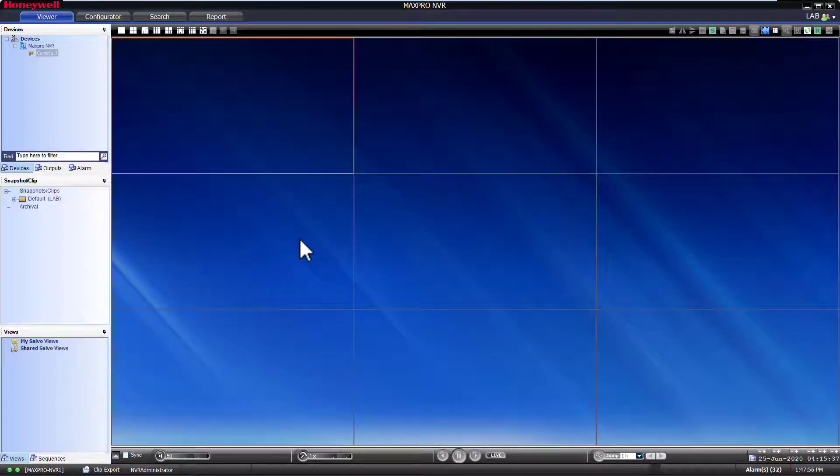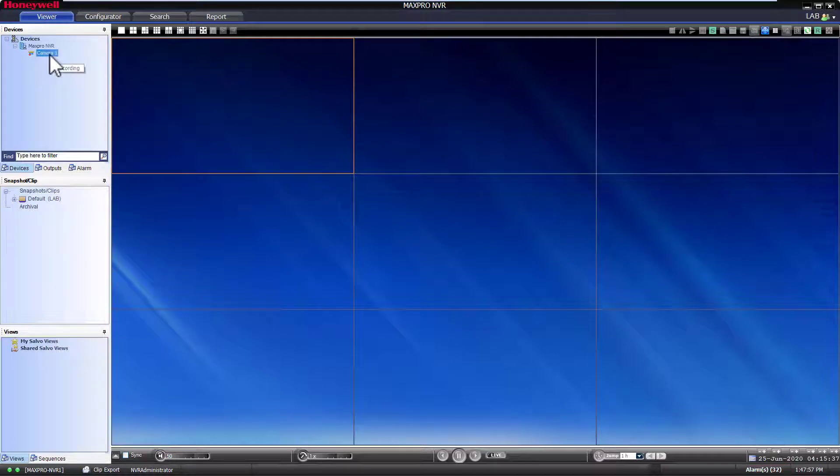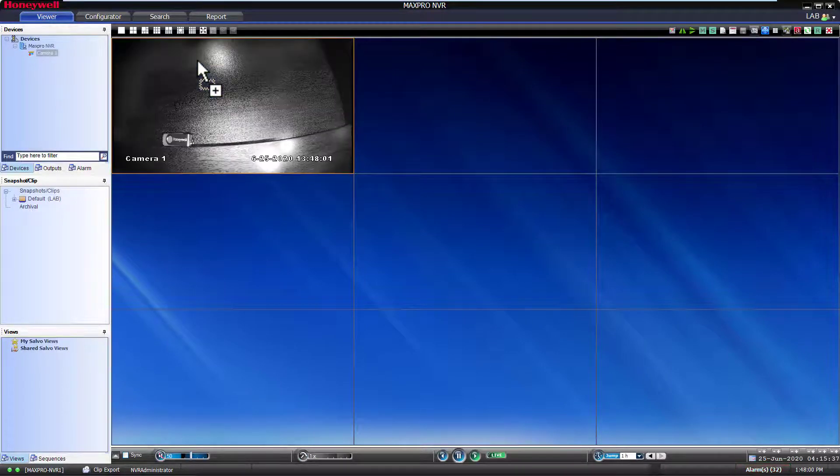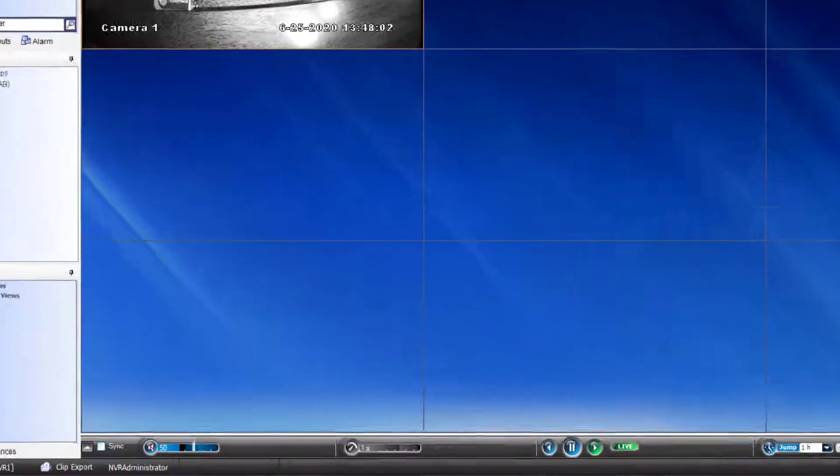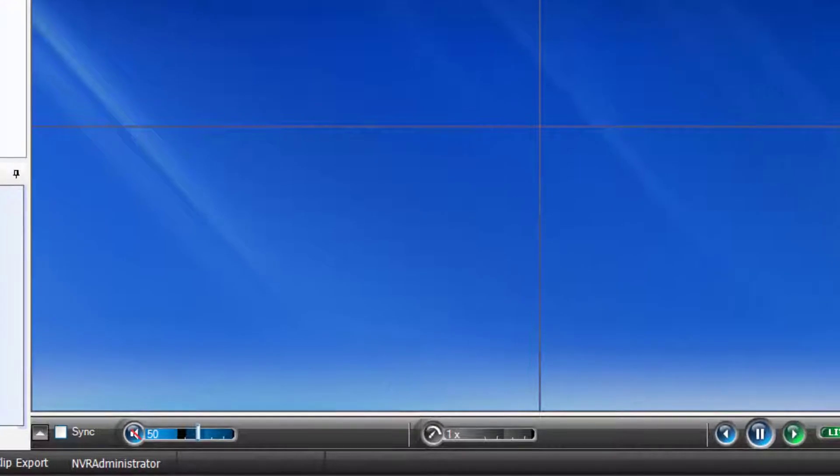Start by populating a camera you would like to create a clip for in the viewer window. The first method uses the mark in and mark out timeline options to set your clip duration.